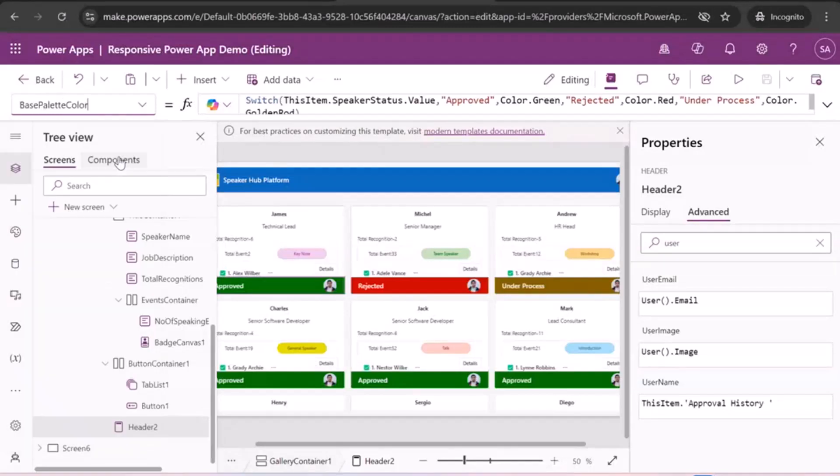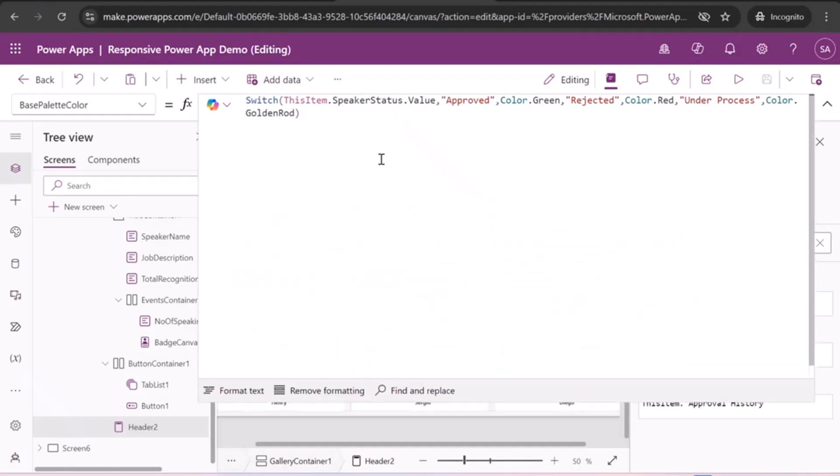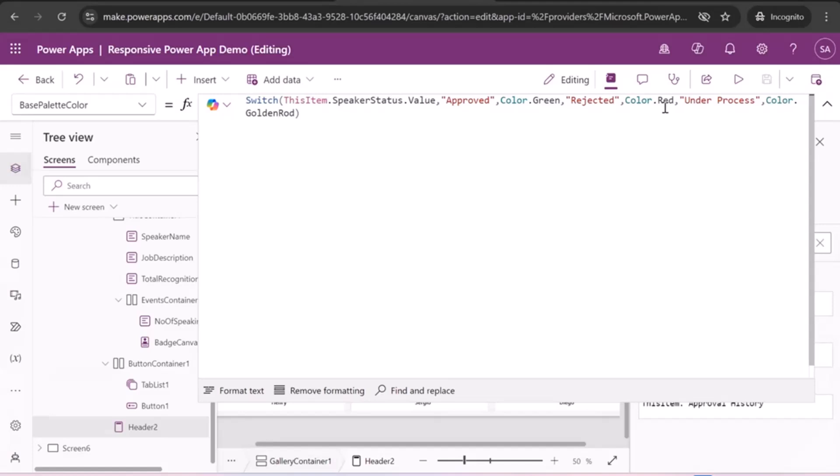That is base palette color. So which I had also written a condition switch function. If this item speaker status value is approved and green else. So if it is rejected than red, if it in the process, then golden red.